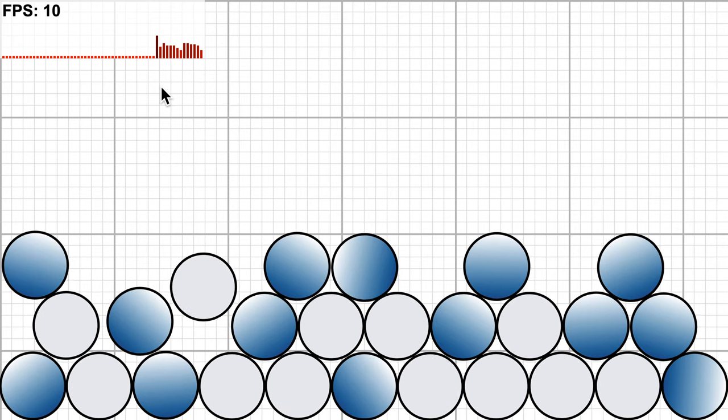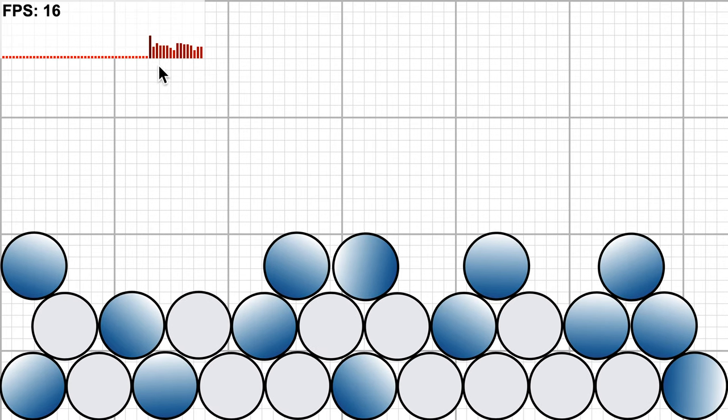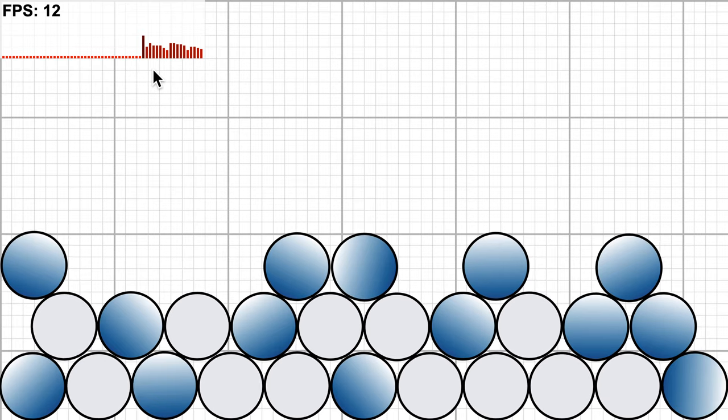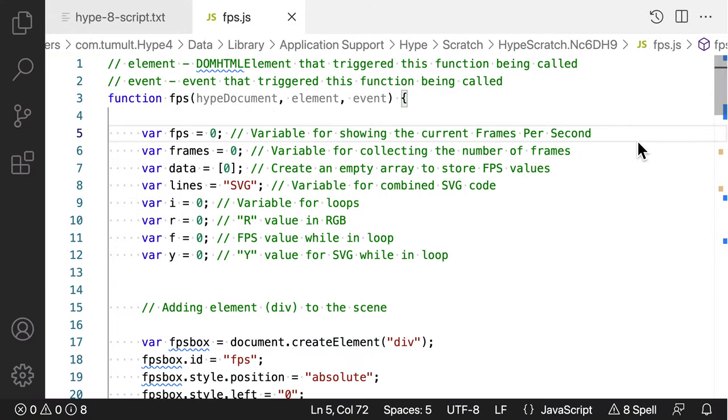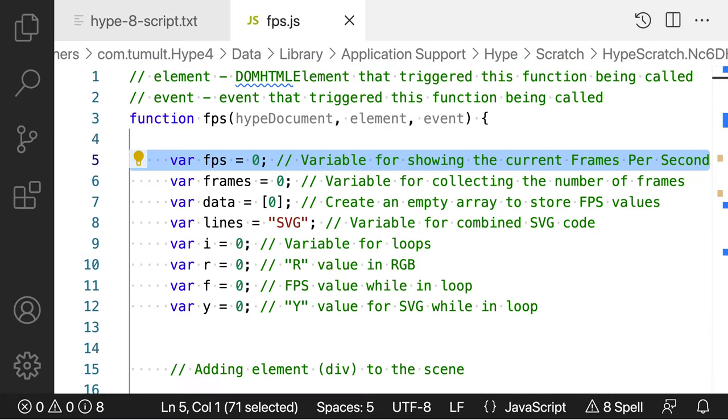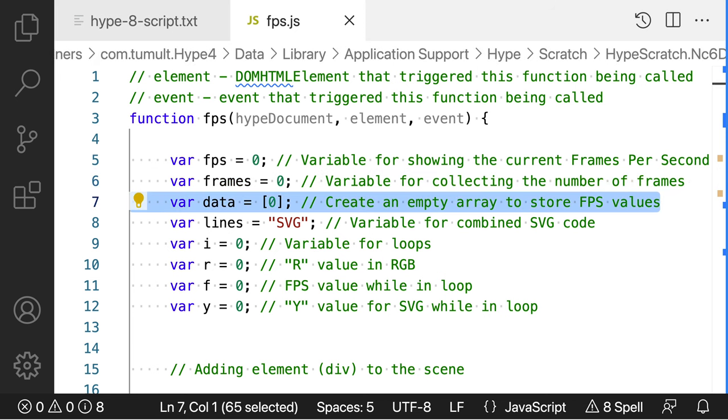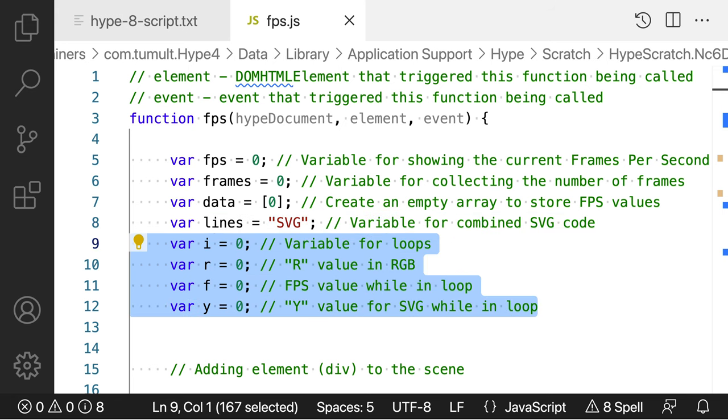The general idea is that we'll have a little chart that shows the history of the frames per second. Every second, the chart will update. That's why the first two variables exist, FPS and frames. The first variable is the final FPS value for the current second, while the second variable is for counting the number of frames in the current second. Every second, the data array is updated with a new FPS value, which records about a minute of FPS values.